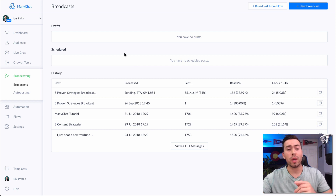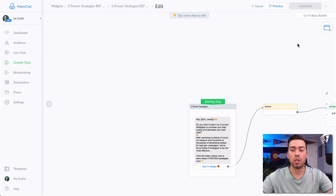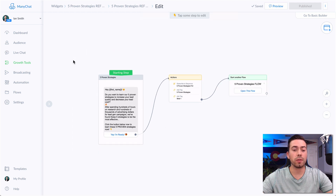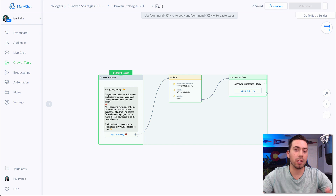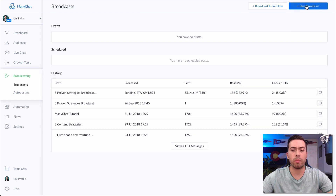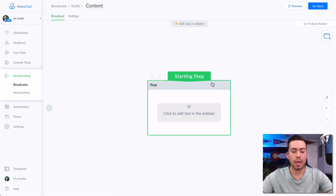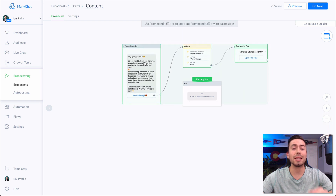There are two ways to do this. The first way is to go into the growth tools section and into the flow builder so your view looks like this. Holding the shift button, you highlight the different elements that you want to highlight. I'm on a Mac so I'm going to hit Command C — on Windows you'd hit Control C — because you want to copy this. Then go over to broadcasts, create a new broadcast, go to the flow builder, zoom out, and hit Command V.